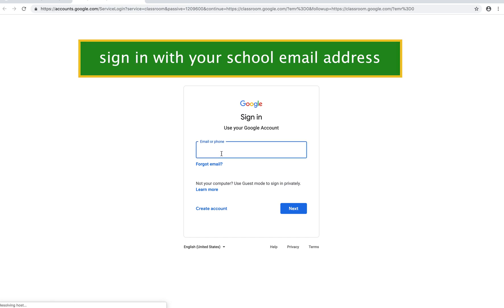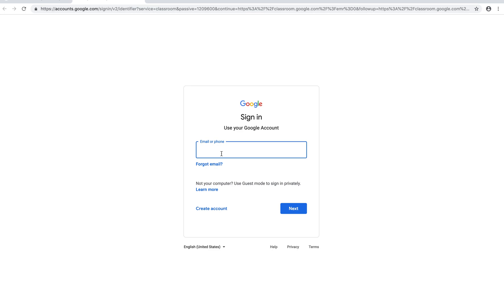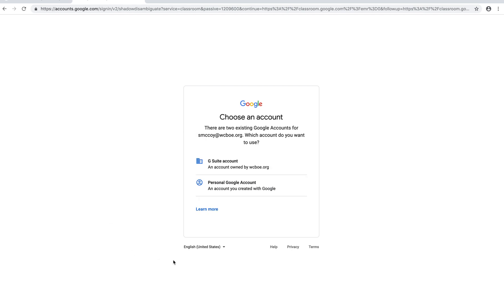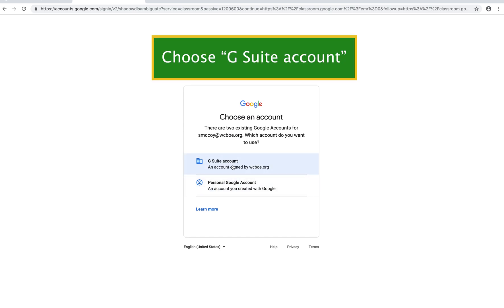You have to sign in the first time using your school email address. You do not want to use a personal Gmail account. It's going to ask you is this a personal Google account or G Suite account. You want to click on the top one that says G Suite account.